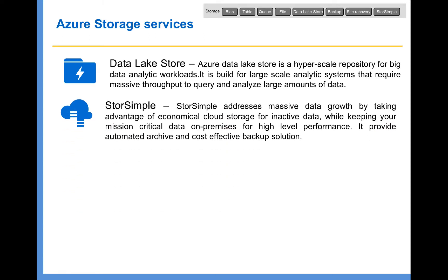Then we have StorSimple. StorSimple addresses massive data growth by taking advantage of economical cloud storage for inactive data. It is actually offered by a third-party company, but Microsoft acquired it and is offering it as one of the Azure services. It is a very effective solution to automatically archive your inactive data into the cloud, thereby providing an efficient, cost-effective backup solution.